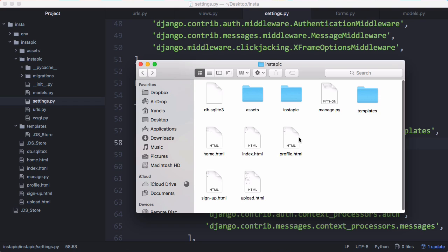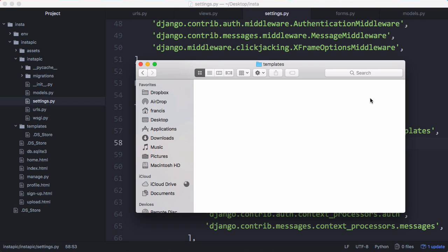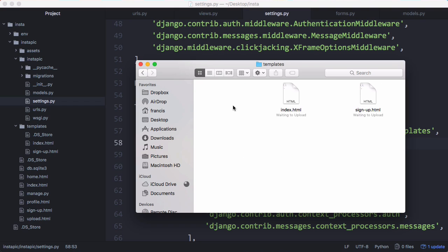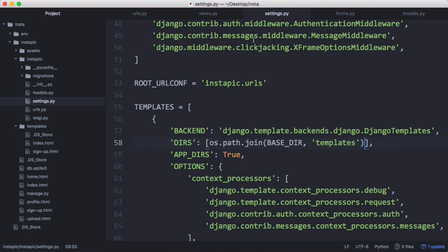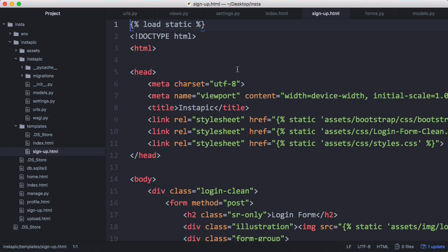So we have our assets and we have all these files that were created by the template. So here are all the files straight out of bootstrap studio. And what I'm going to do is paste in these two more files in our templates folder. These two files have been modified so that they'll work with Django. So here are the two slightly modified files.